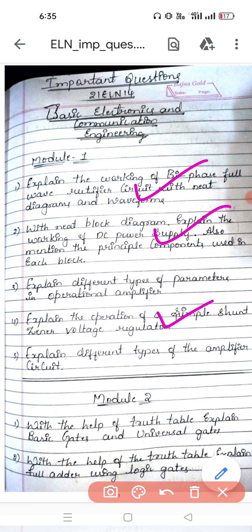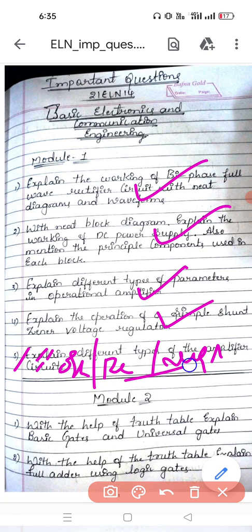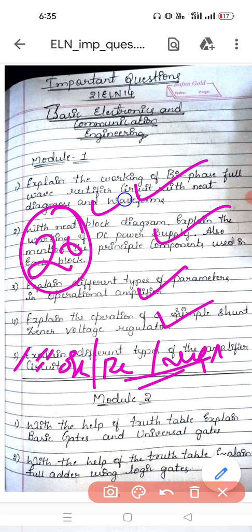I will eliminate the fifth question and add here: oscillators — Wien bridge or RC phase shift — and negative feedback amplifier. If you study these questions, definitely 20 marks are guaranteed.